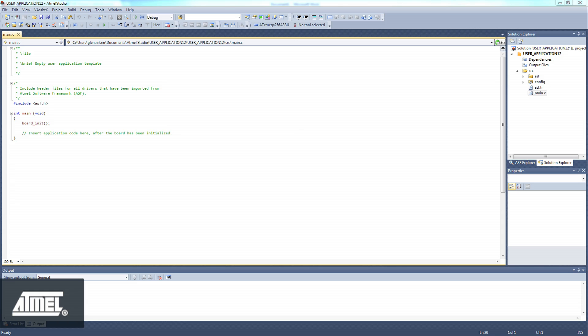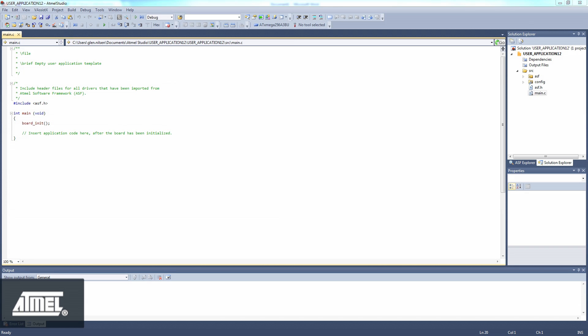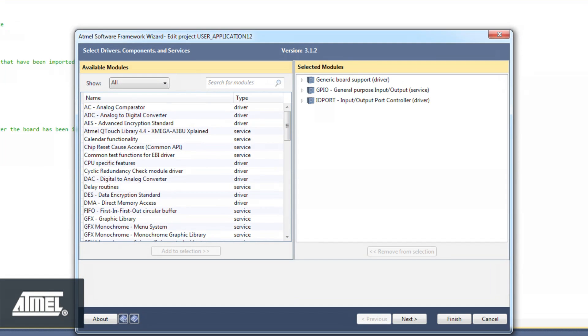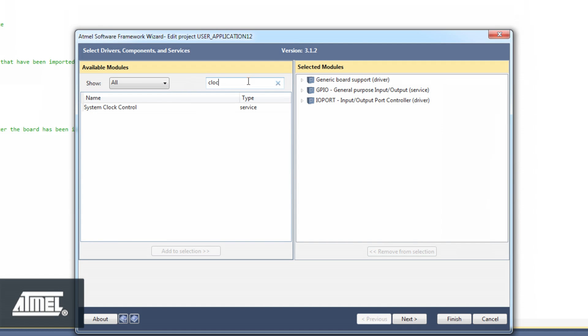As an example, let's add the system clock control service to our user application template. This is a useful module, since most Atmel software framework projects will use the system clock control service to configure main and peripheral clocks. Find SysClock by typing clock in the search bar, then click Add to selection.